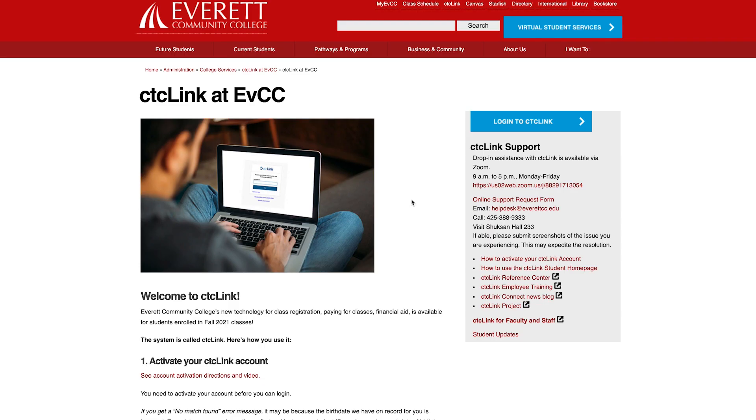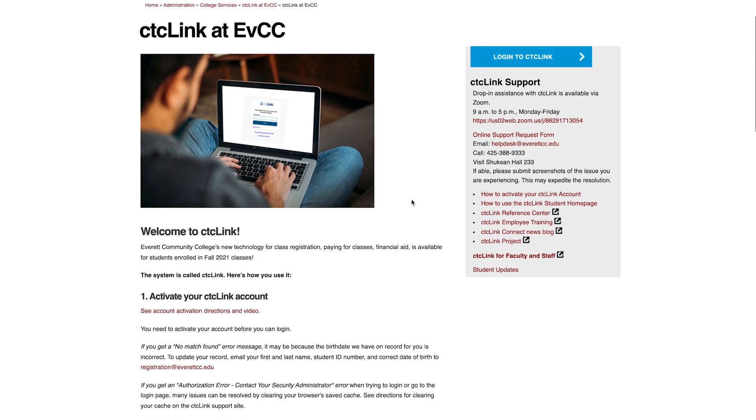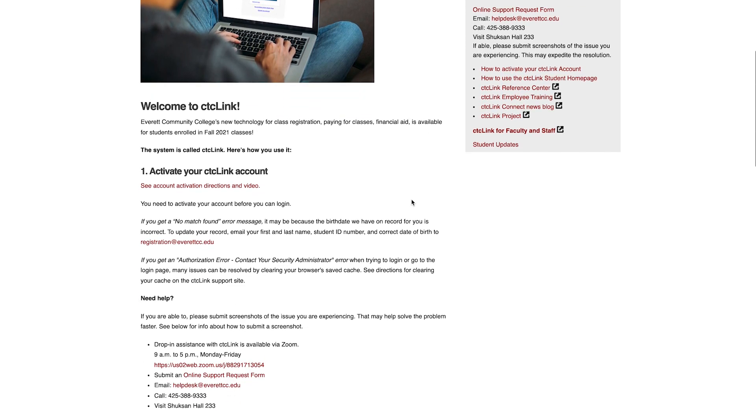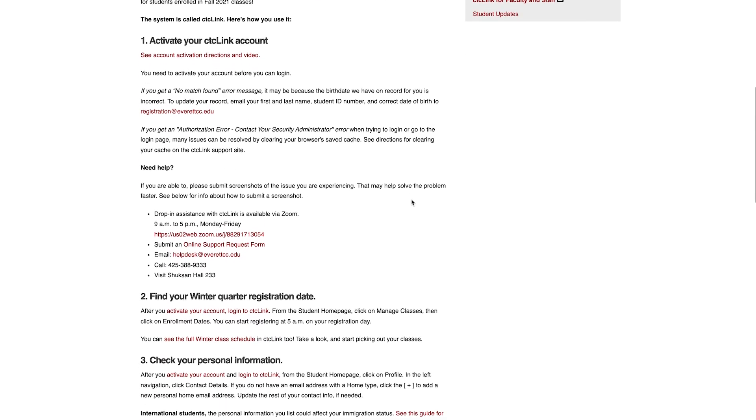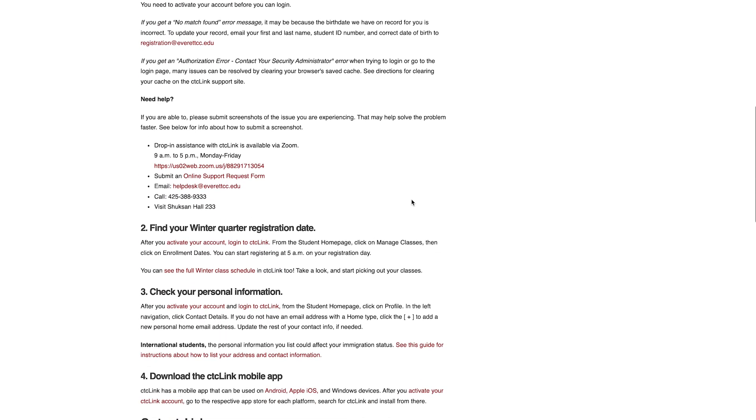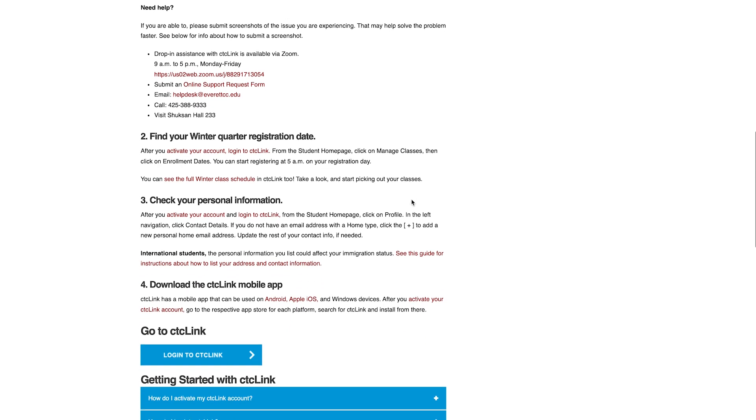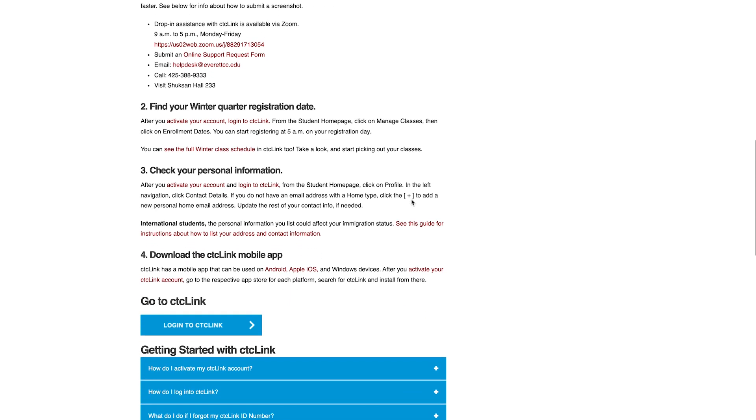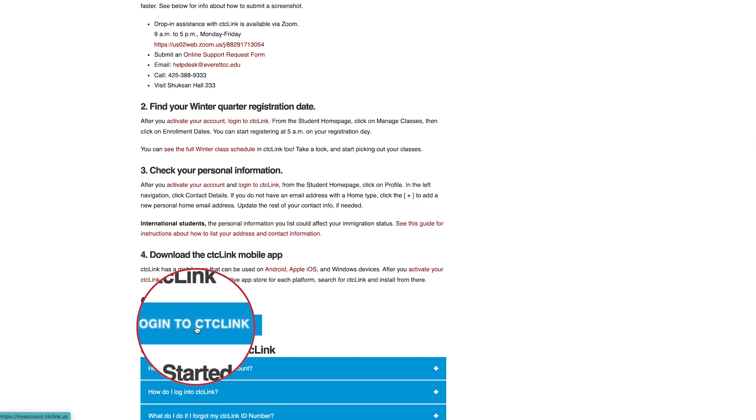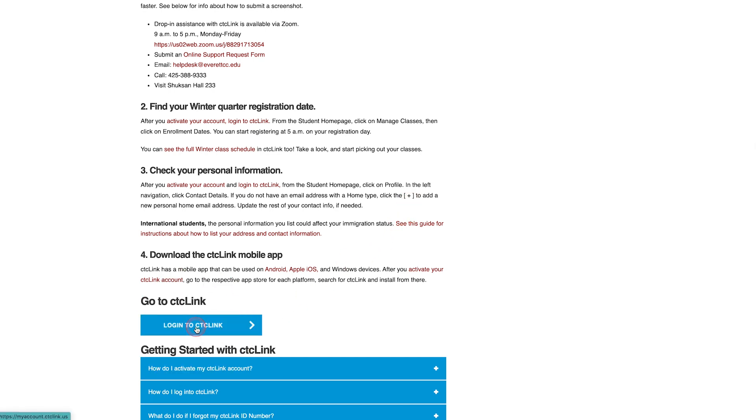This will take you to the CTC Link at EVCC page. This page contains valuable information such as how to activate your CTC Link account, how to find your registration dates, and more. From here, locate the button that says Login to CTC Link and select it.